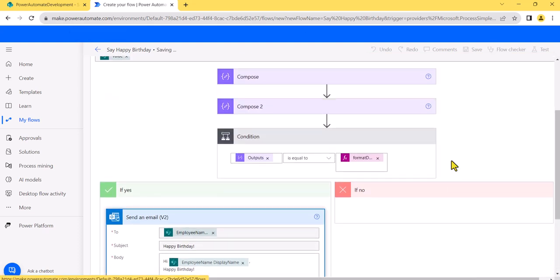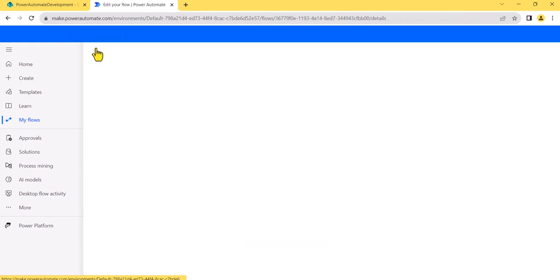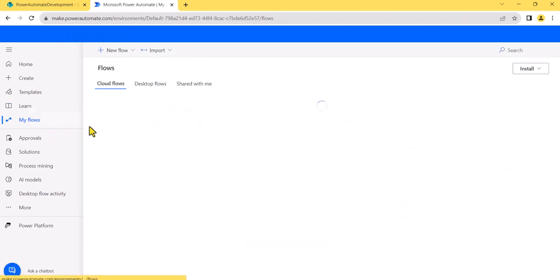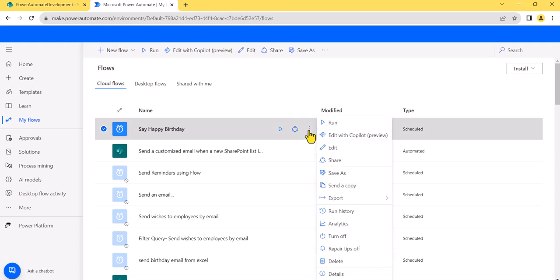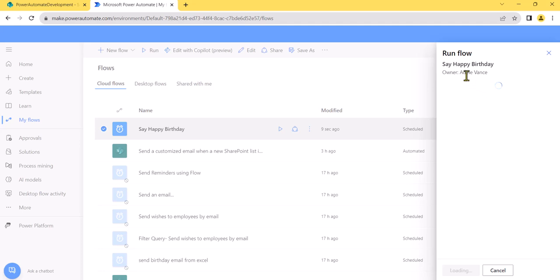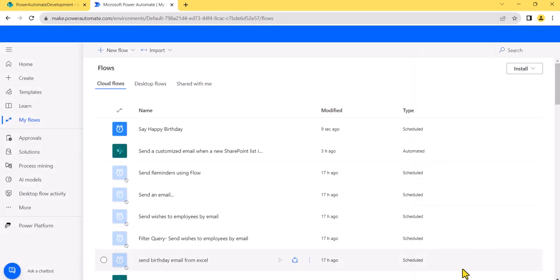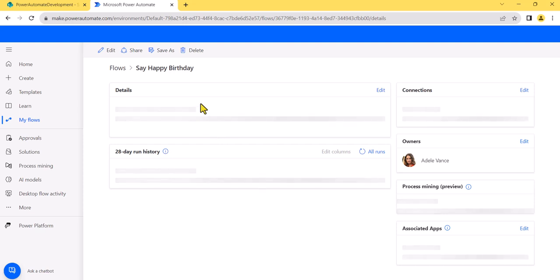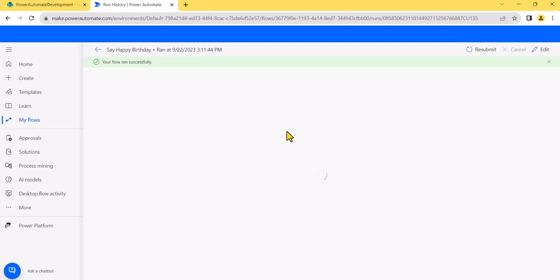We're not doing anything in the No/False branch, so I'll save the flow. Going back to My Flows, you can see our flow is created — 'Say Happy Birthday.' If you want to test it, click Run and then click 'Run Flow.' The flow runs successfully and you can see the run appear in the flow history.